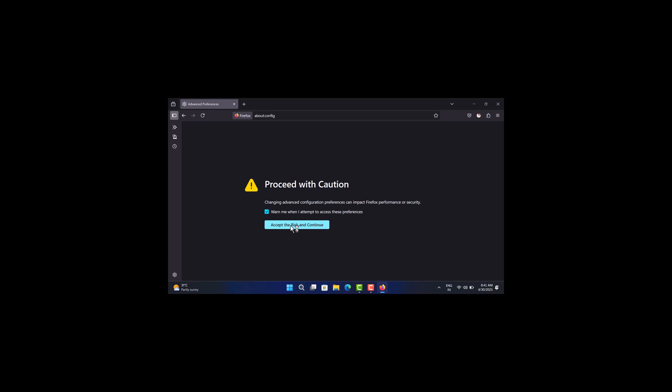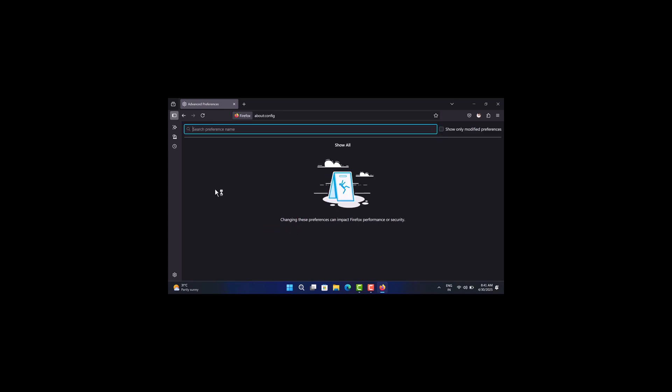On this page, click 'Accept the Risk and Continue.' Here in the search box, copy, paste, or type browser.profiles.enabled when it appears in the search results.